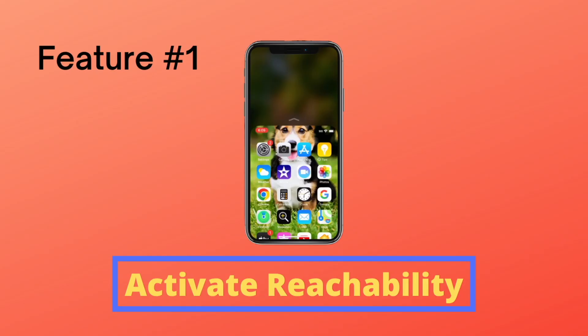Hi guys and welcome back to another video. In today's video I want to show you how you can activate reachability so you can open the unreachable apps at the top of your phone, and how you can make invisible app icons so you can still see your wallpaper.